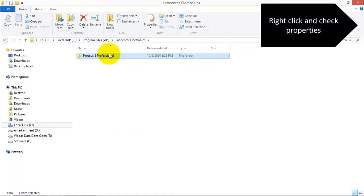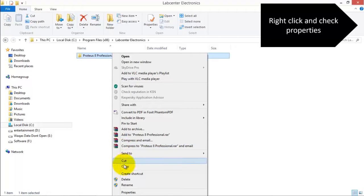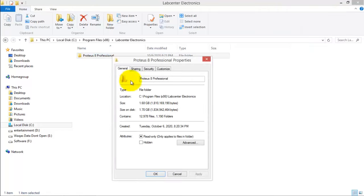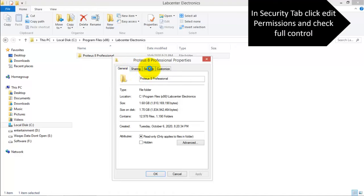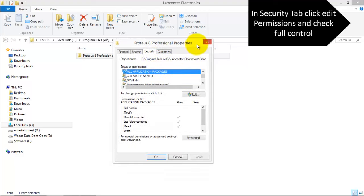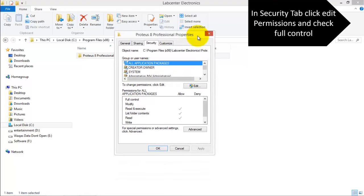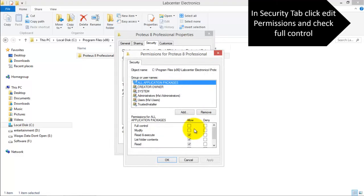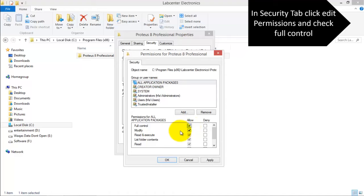Now right click this folder Proteus 8 Professional and go to the properties. In the properties click the Security tab. Now we need to edit the permissions so click Edit. Here check the option Full Control. It will select all the permissions for read and write.